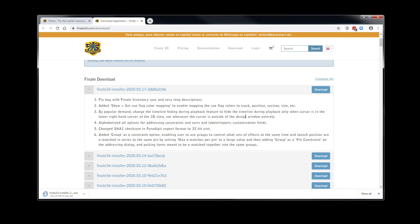If you receive a warning or your virus scanner prevents the installation of Finale 3D, please rest assured this is a false positive. Finale 3D is not harmful for your computer. The best solution in this case is to temporarily disable the real-time protection on your virus scanner and then retry the download and installation process.